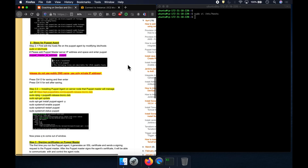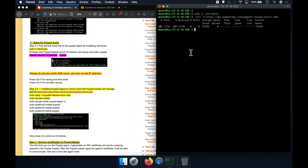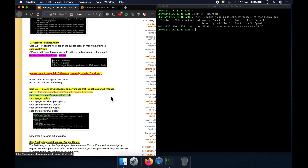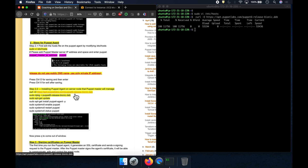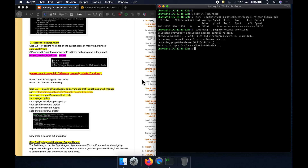The next step is we need to install the Puppet Agent software on the target EC2 instance. All you have to do is execute this command — this is going to download the Puppet Agent software. I am downloading Puppet 6 version even though our Puppet Master is version 7. It doesn't matter. You can download Puppet 7 agent — just change 6 to 7. You are downloading and extracting that. I am going to continue with Puppet 6 version here.